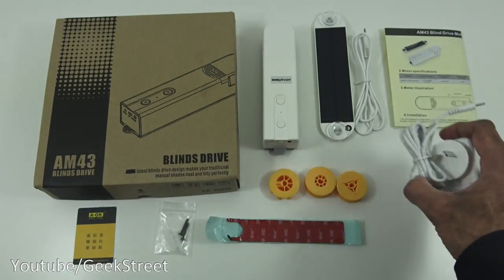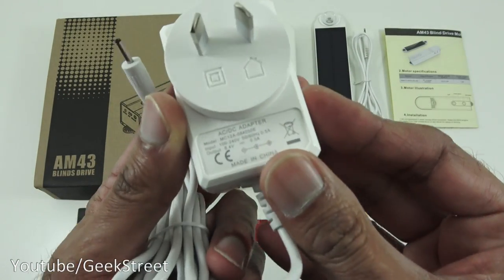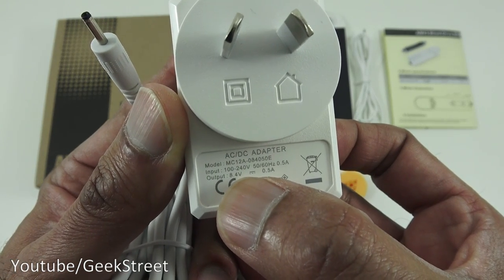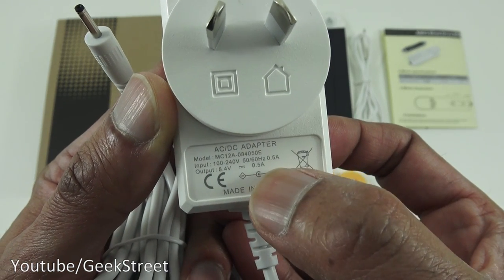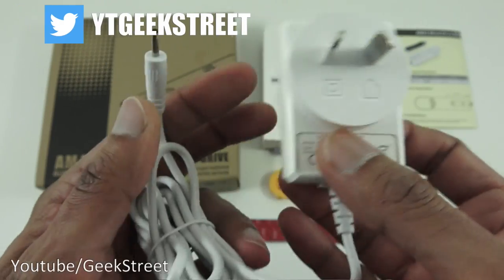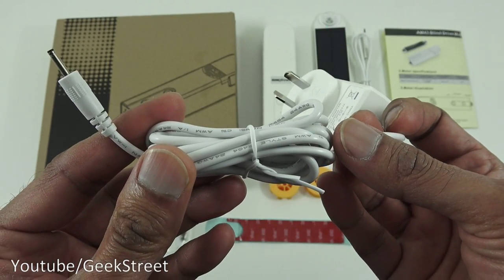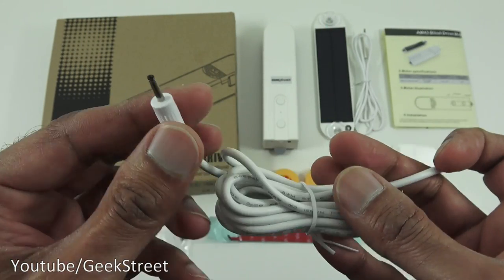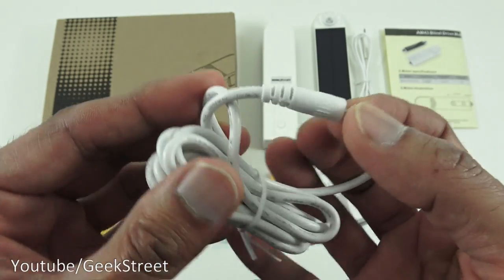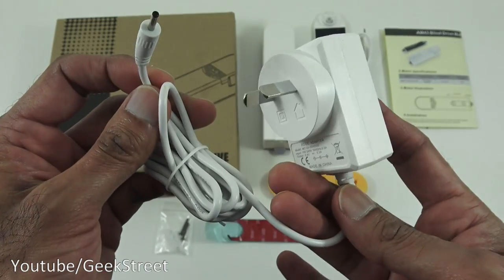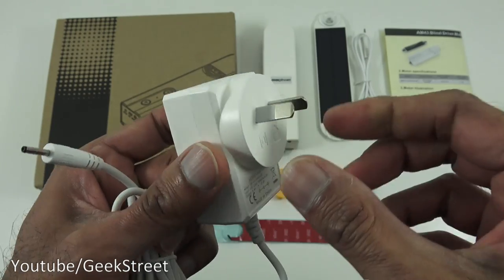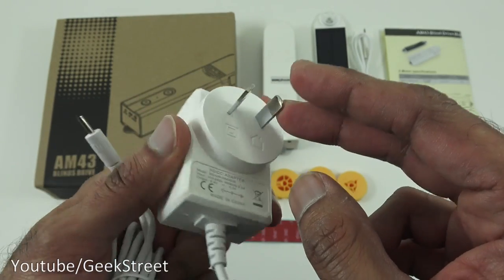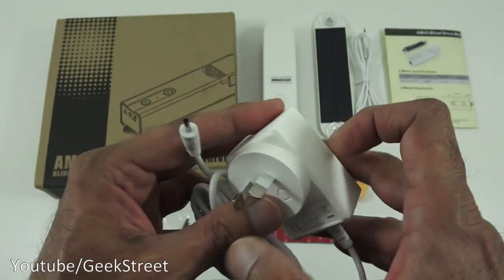Next we've got a power adapter and let me come in close on there just to show the output. So it's 8.4 volts and 0.5 amps. Cable length on this is approximately 135 centimeters. DC adapter on there for connecting and build quality of the cable feels good. The connector itself for the plug not UK so I'll have to use a travel adapter to test this out.